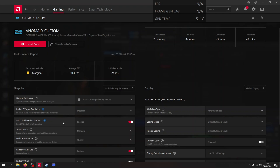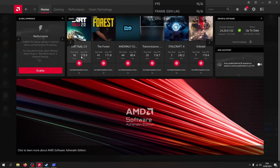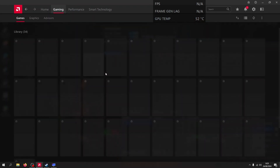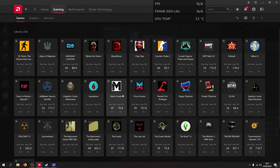Anomaly Custom doesn't automatically get added to AMD Adrenaline software. So you have to do some setup before playing Anomaly Custom using the AFMF version 2 on AMD.